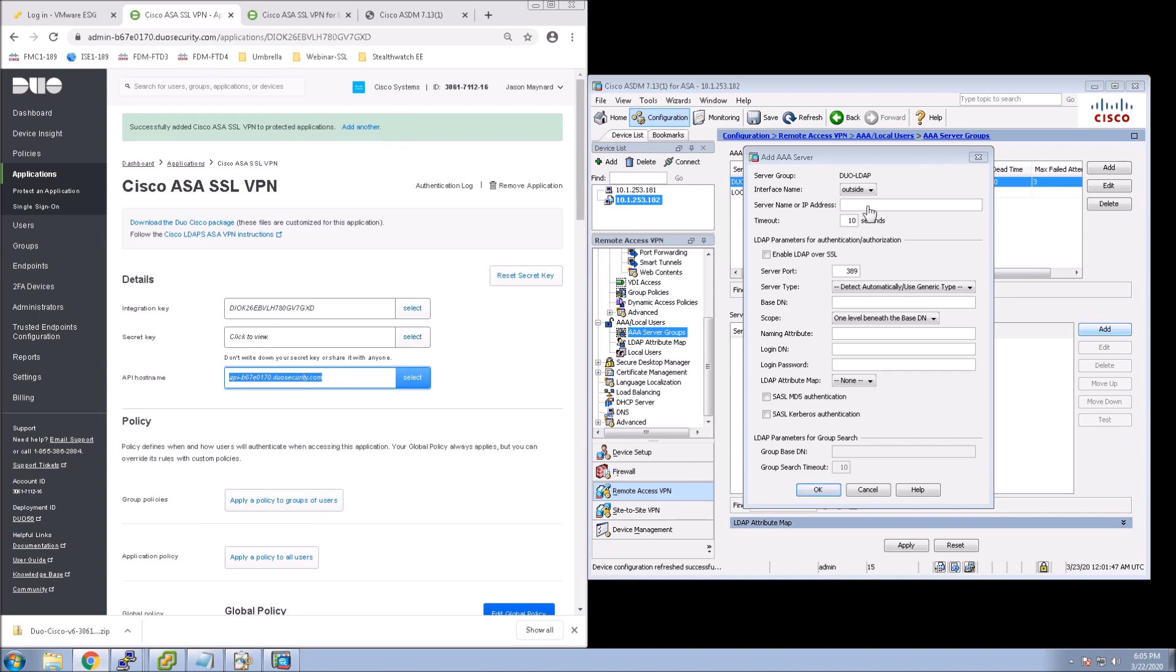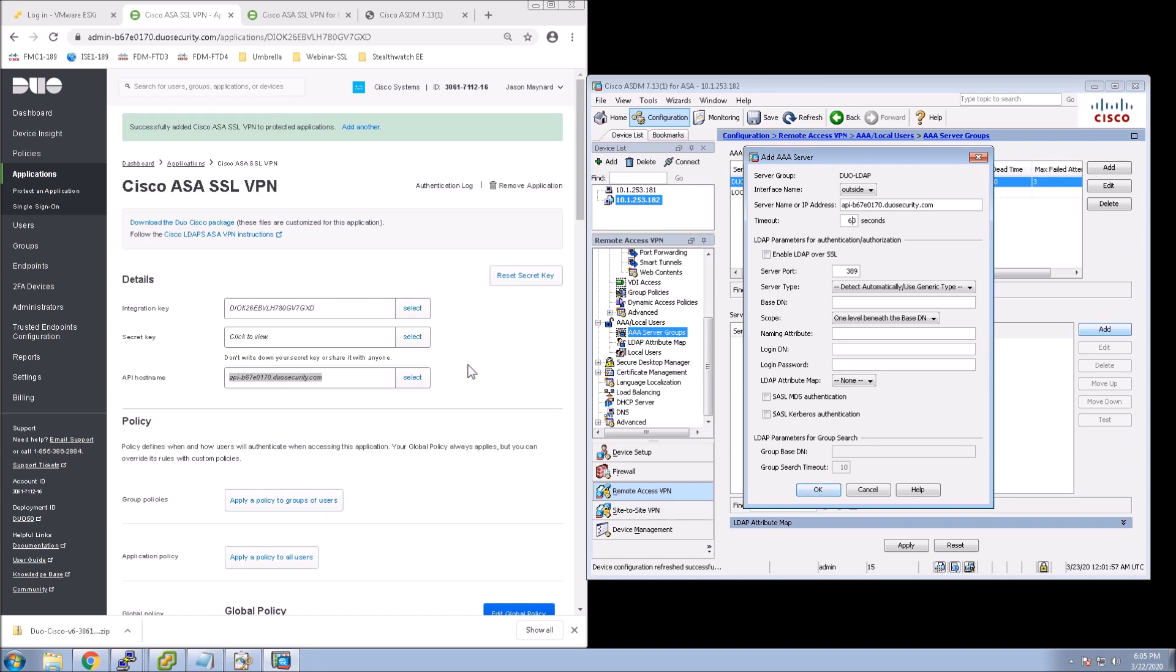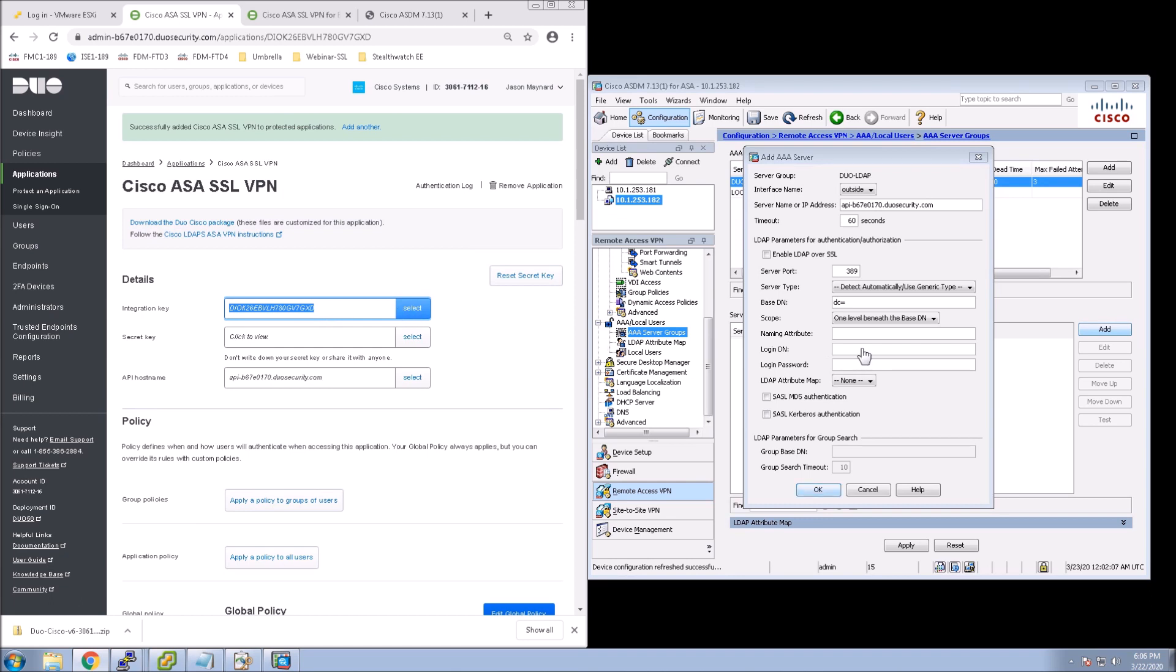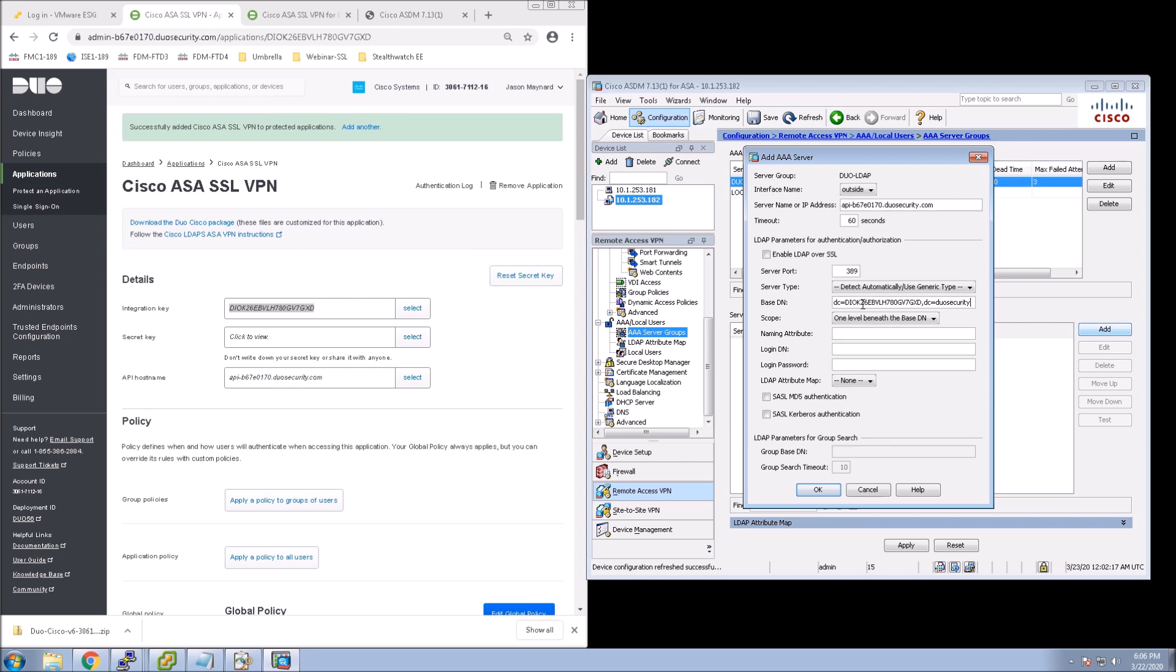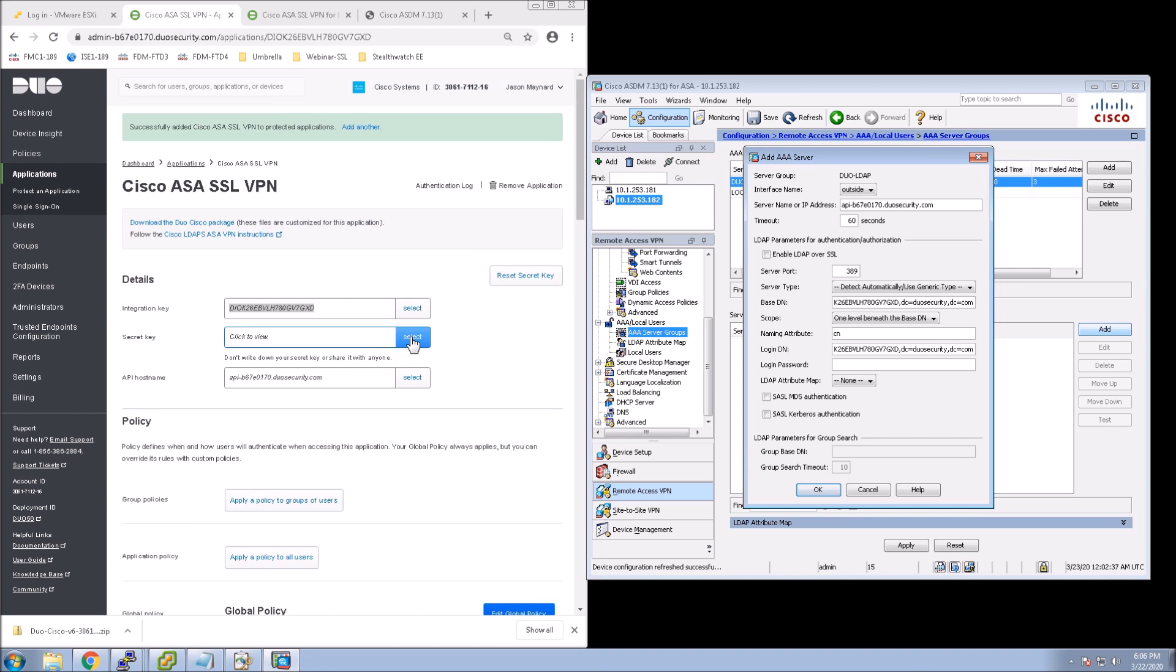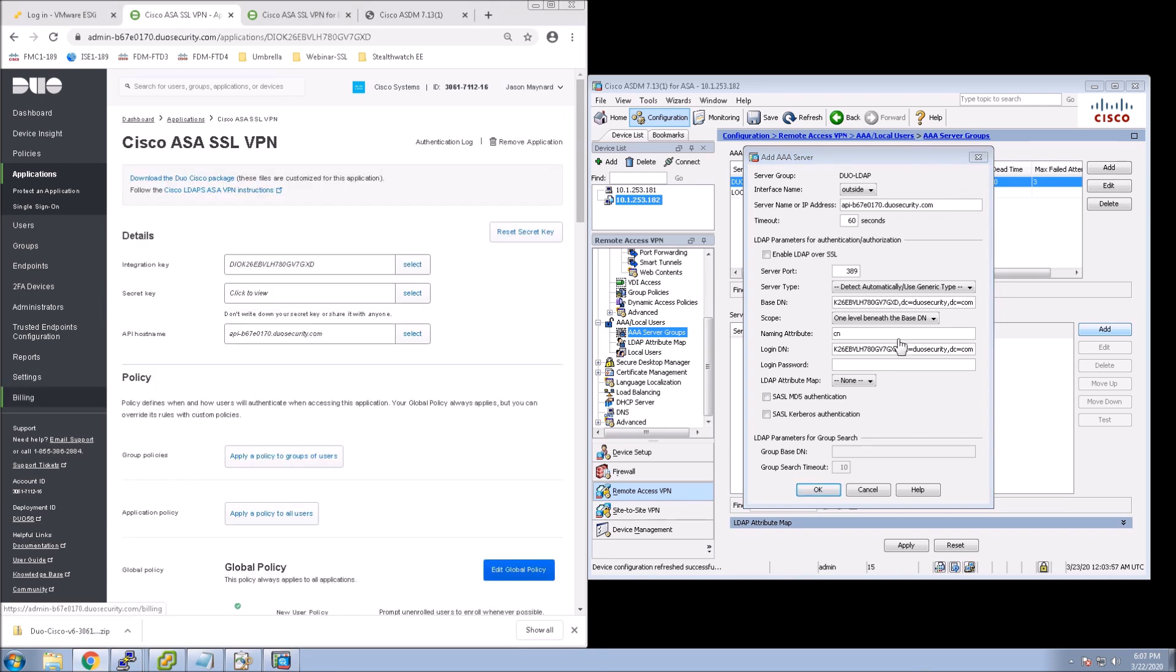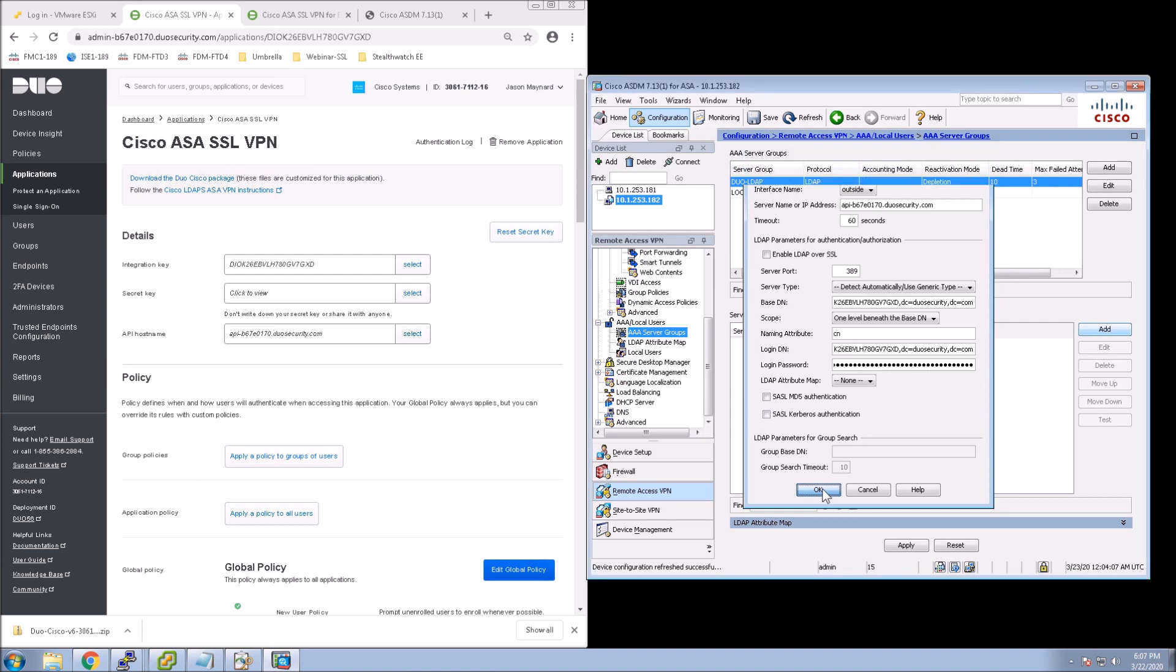So for our base DN, it's going to start with DC equals, and then it's the integration key. And then it's comma, DC equals Duo security, comma, DC equals com. And copy that because we're going to use that as the login DN as well. Naming attributes CN, so comma name. And then the password is going to be our secret key. Get that in there. Say OK. And so now we have our Duo-LDAP server group, and now we've got our server parameters for that group.